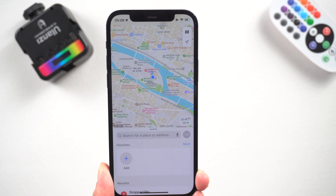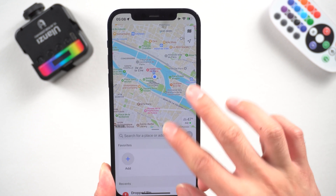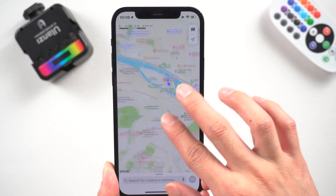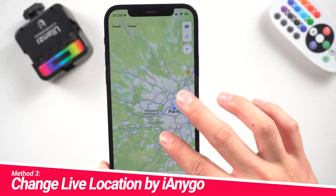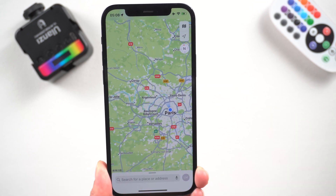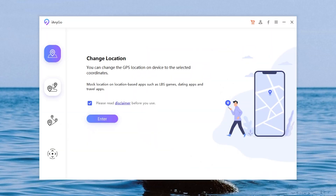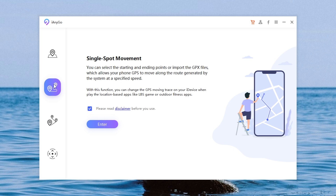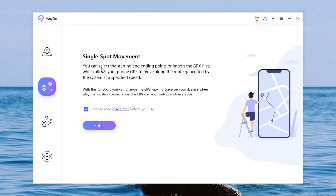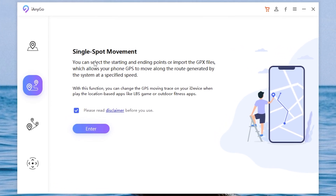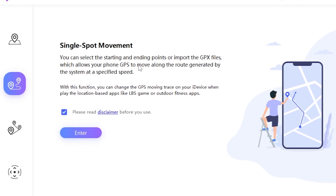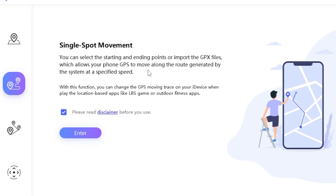Method 3: Change live location with iAnyGo. Let's go back to the PC again and click the second function — it's Single Spot Movement. You can use this feature to move around, which will make your positioning appear more realistic. Enter it.